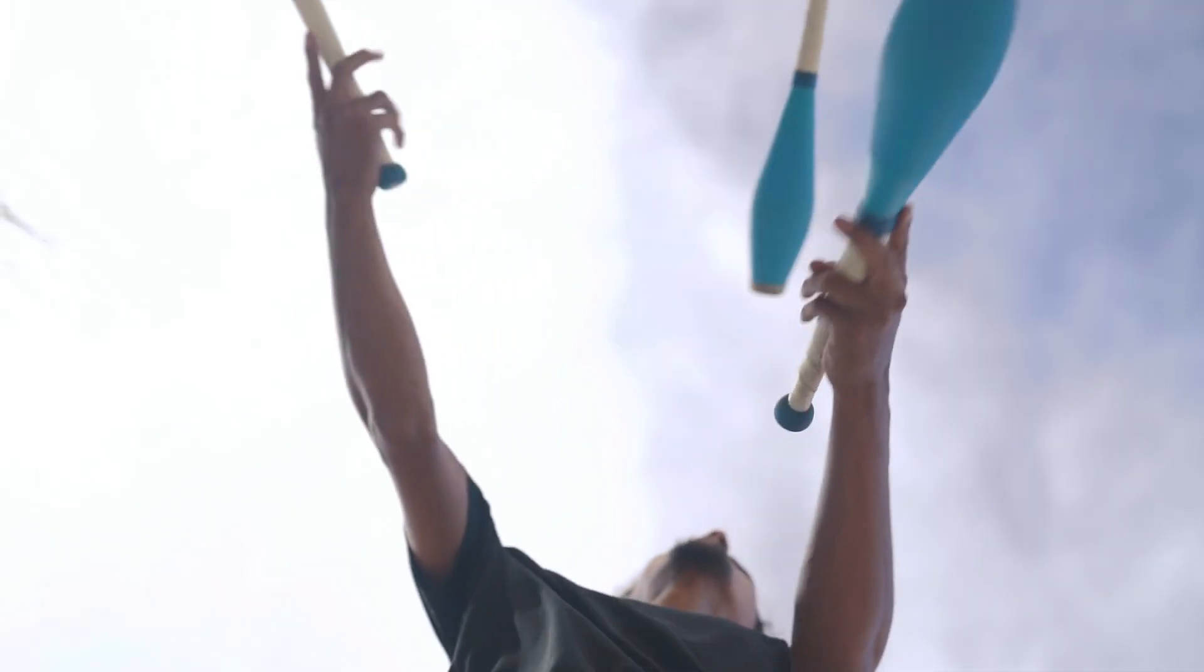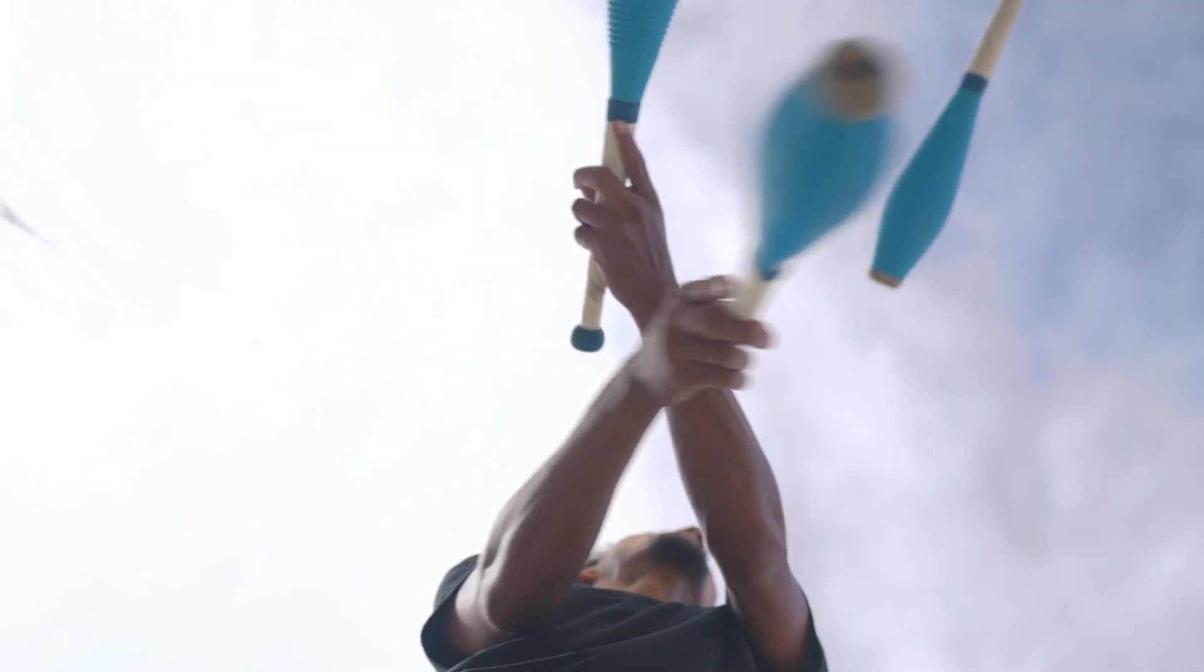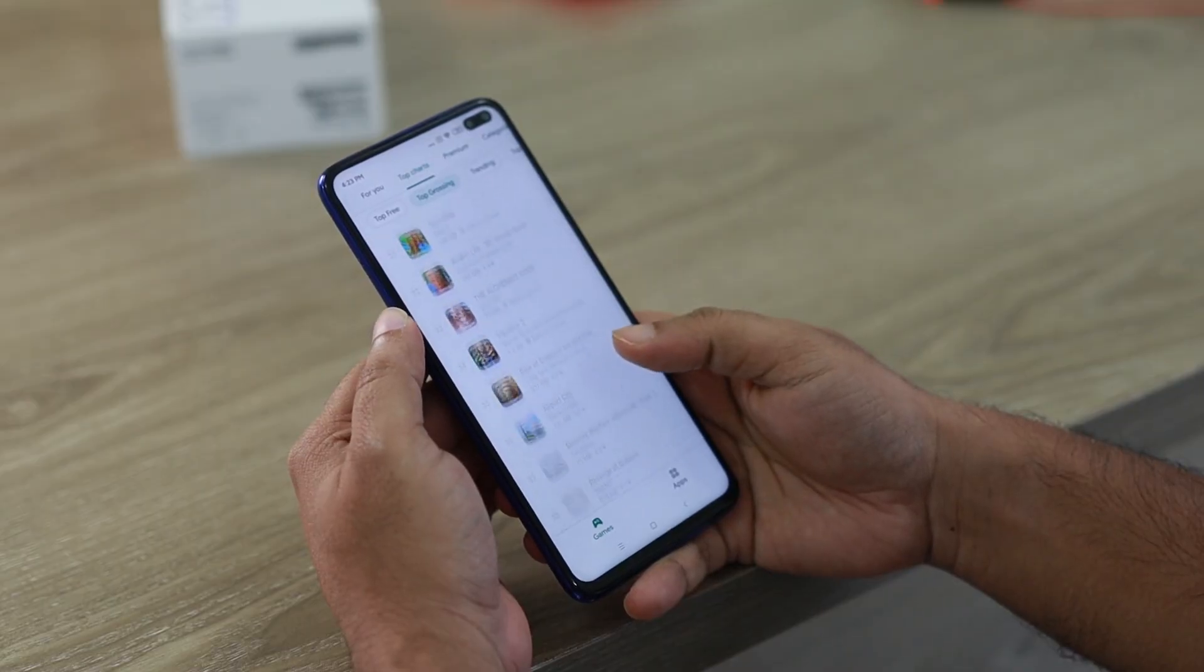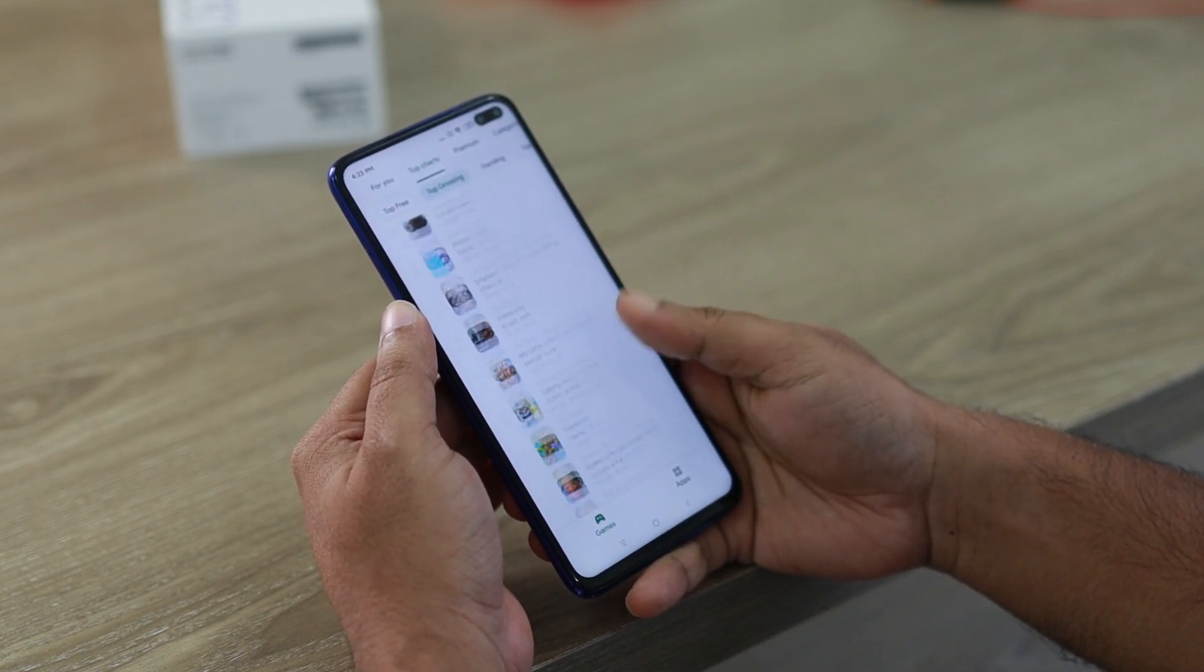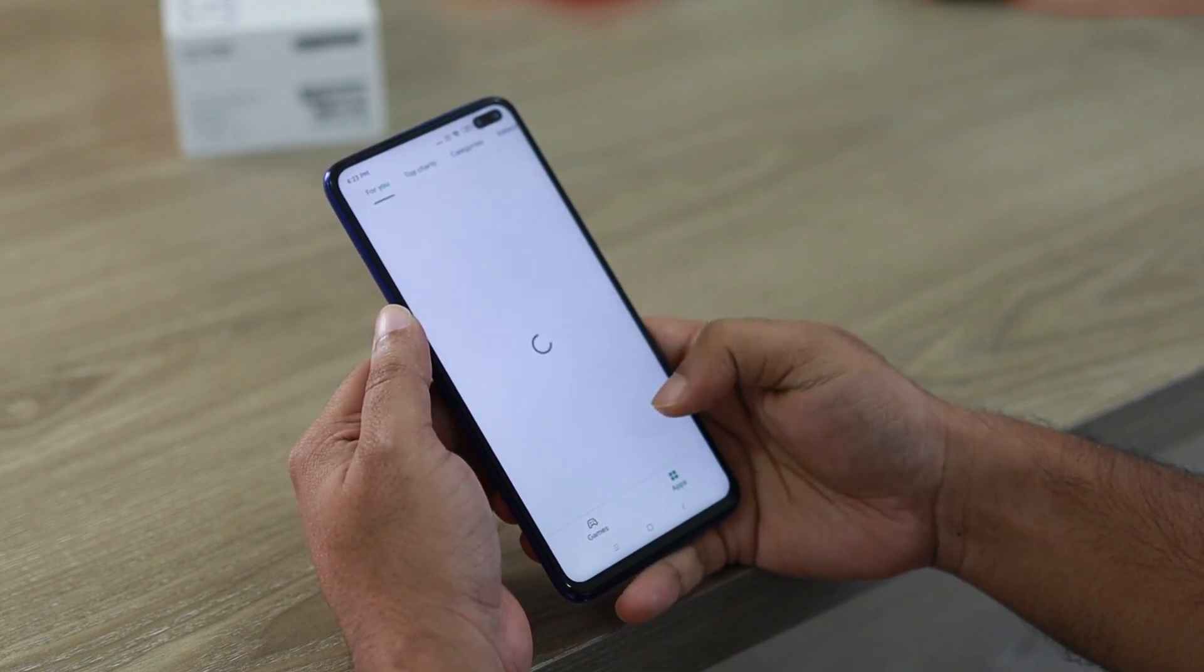As freelancers, we are constantly trying to do a million things at once. So juggling these things, I know for myself, can get super overwhelming, and it often requires different platforms to do each of those things until now.